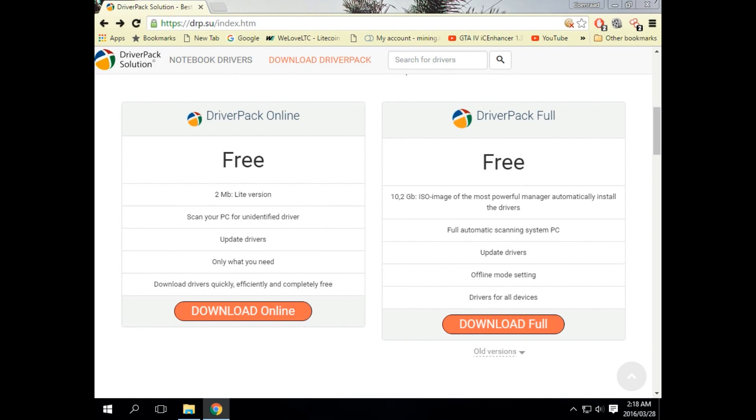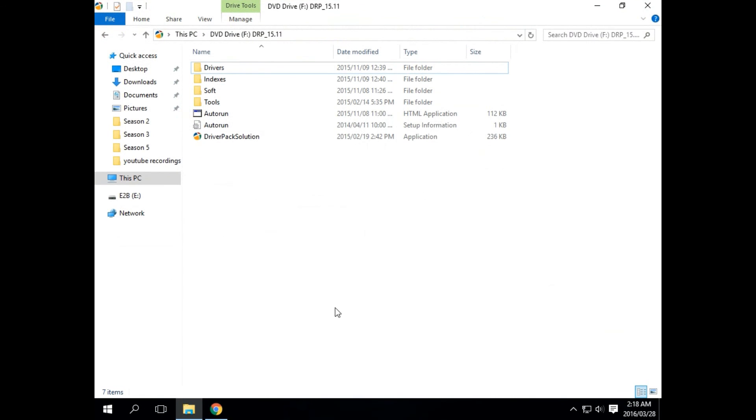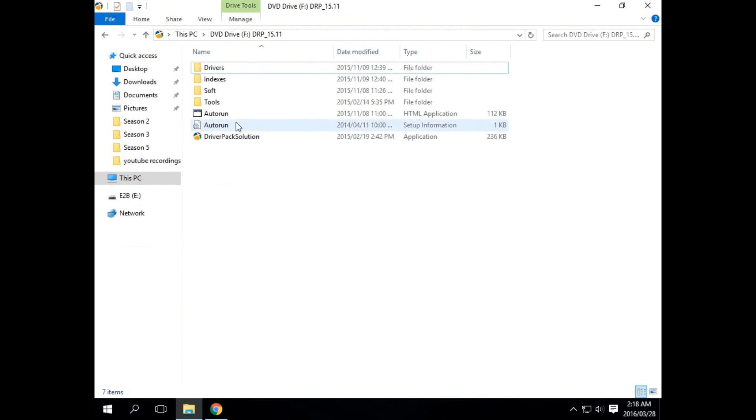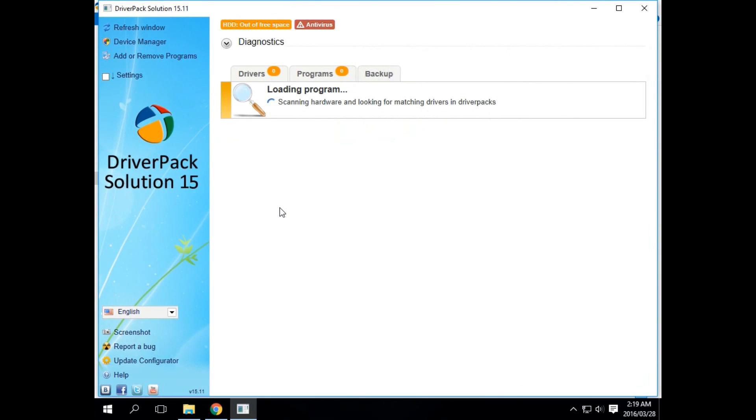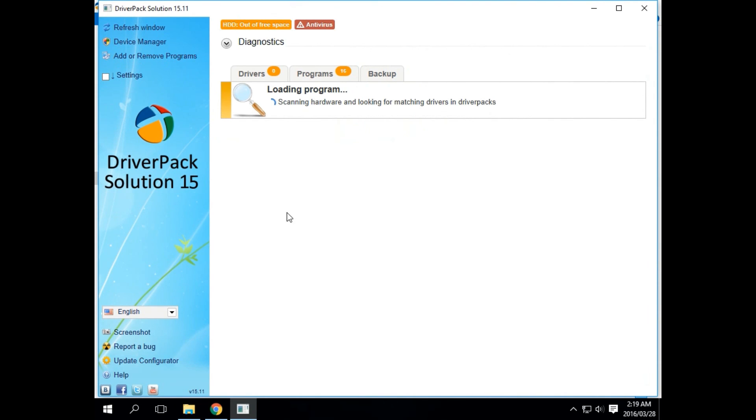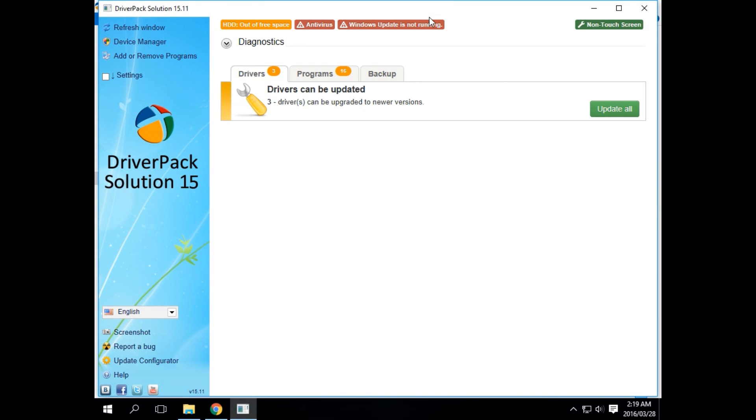Now I have already downloaded the full image file, just to show you how that works as well. Just go to auto run, and this does exactly the same except the database is already in the ISO file, making driver installation a lot faster.